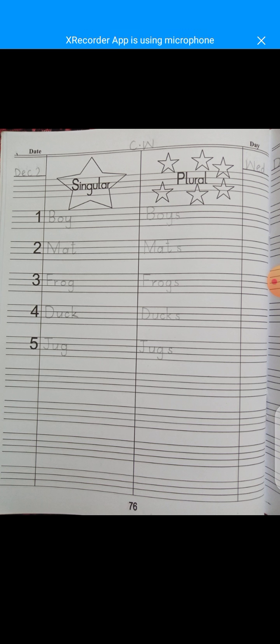Singular means one thing and plural means two or more than two things. For example, taking examples from our body: our nose is singular and our eyes are plural. Our hands are plural, our fingers are plural. Agar aapke paas ek apple hai, that will be singular, and if you have two or more than two apples, those will be plurals.